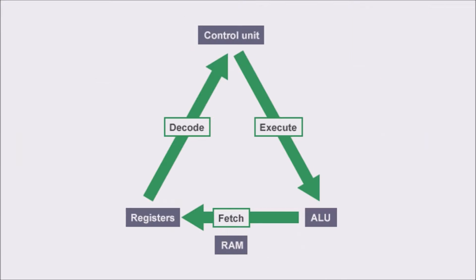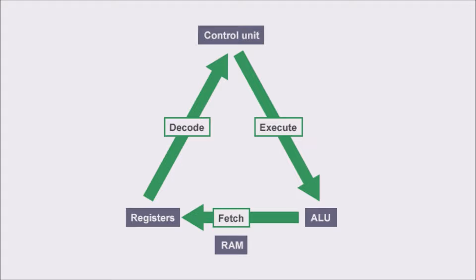So we figure out that all the CPU does is the fetch-decode-execute cycle. But what can CPU do within this cycle? To understand this, we have to go deeper inside the ALU and the control unit.